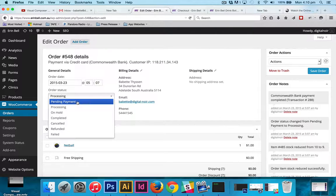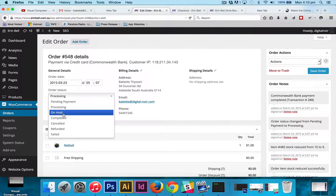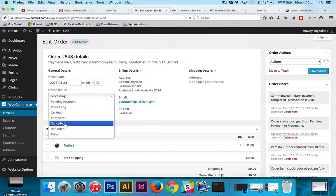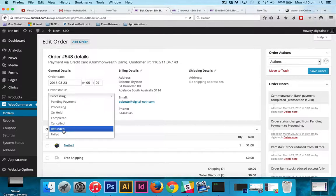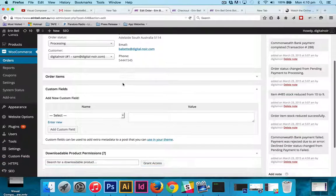So we can change it from pending payment, processing, on hold, completed, cancelled, refunded, or failed. We can also see the order date in there as well.